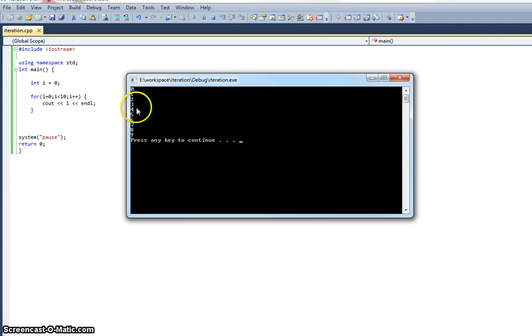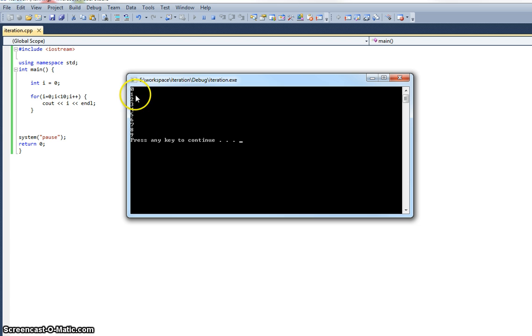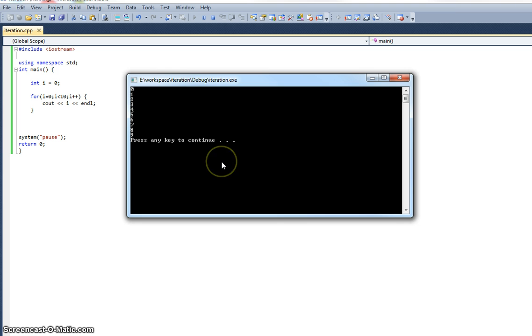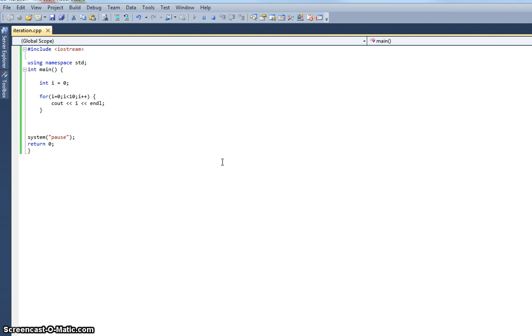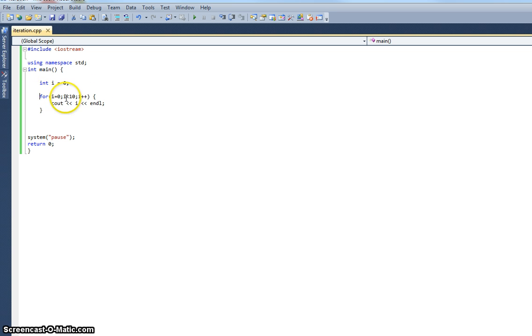And it drops out of the loop and we can see that's exactly what's happened here. It numbers down zero through to nine, so there's my ten iterations of the loop, and then it drops down onto the system pause, press any key to continue. So just to recap, the for loop then is useful if I know exactly how many times I want to carry out a sequence.